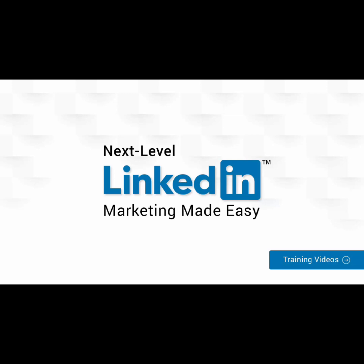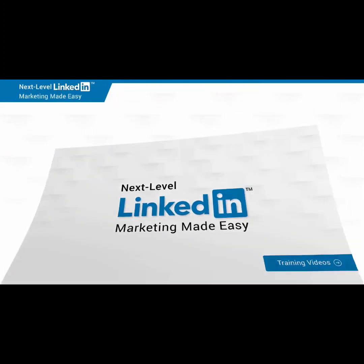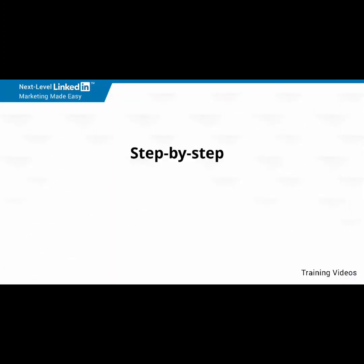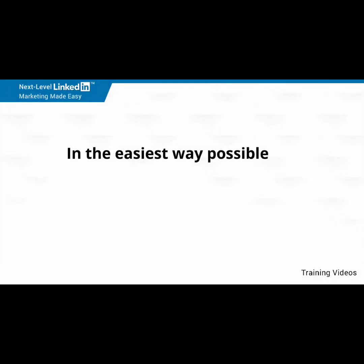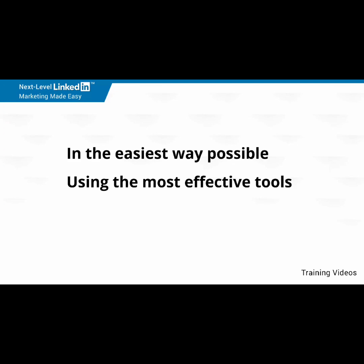I'm very excited to have you here, and I know that this will be very helpful for you. This exclusive video training will show you step-by-step, topic-by-topic, and tool-by-tool what you need to know to dominate LinkedIn marketing in the easiest way possible, using the most effective tools, and in the shortest time ever.